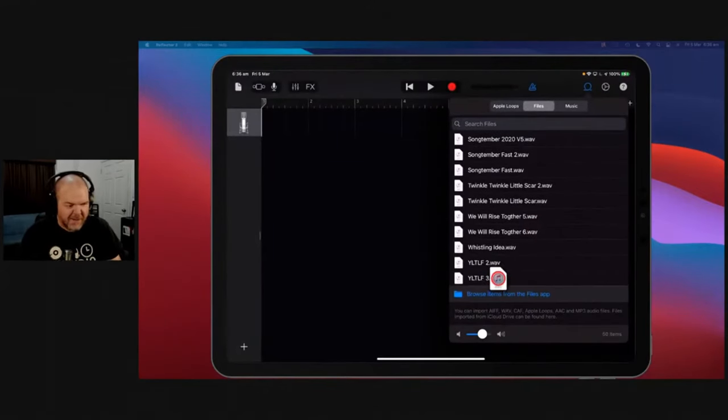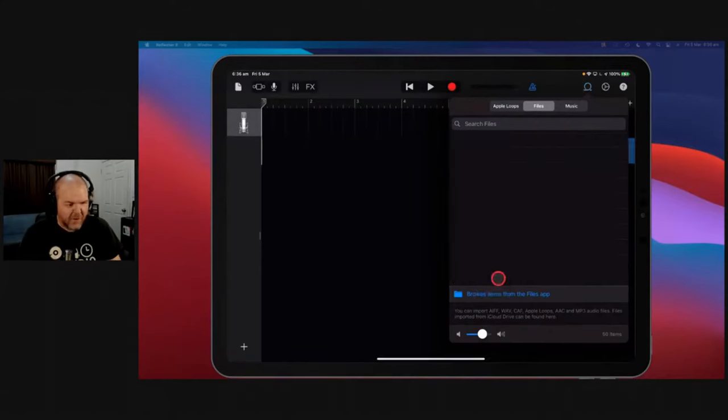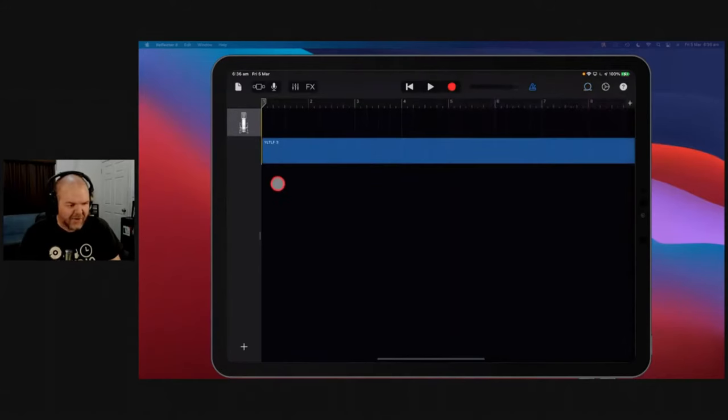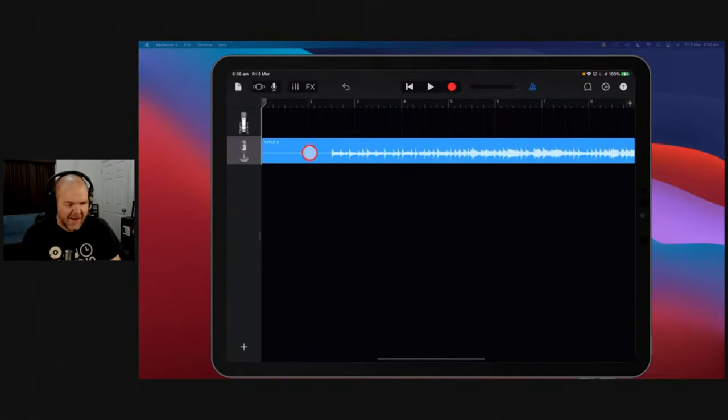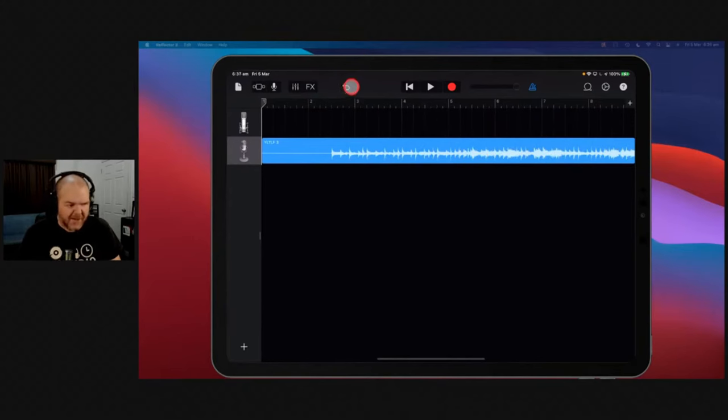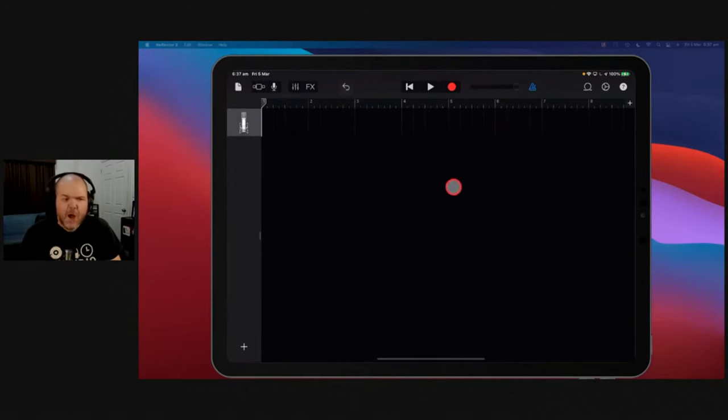And if we want to bring these in, tap and hold, drag it on across, and chuck it in there. And it will bring it in. Now, you can see a problem here. It's only brought in the first eight bars. So I'm going to undo that.